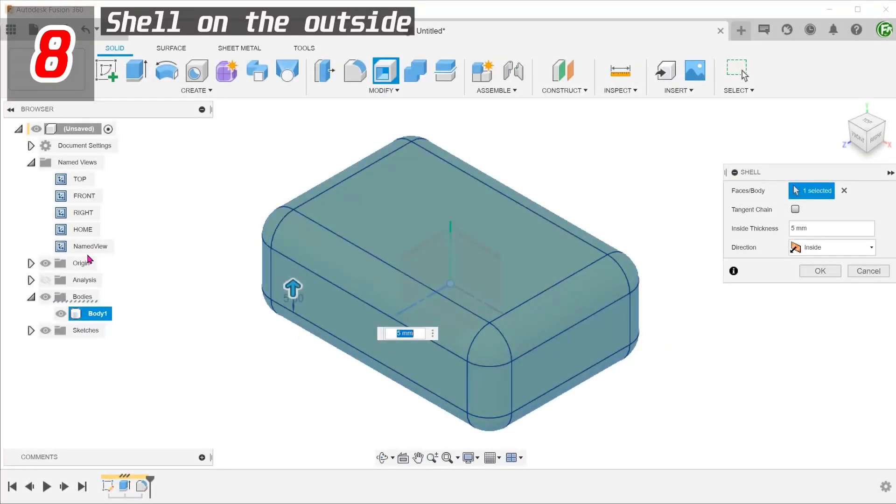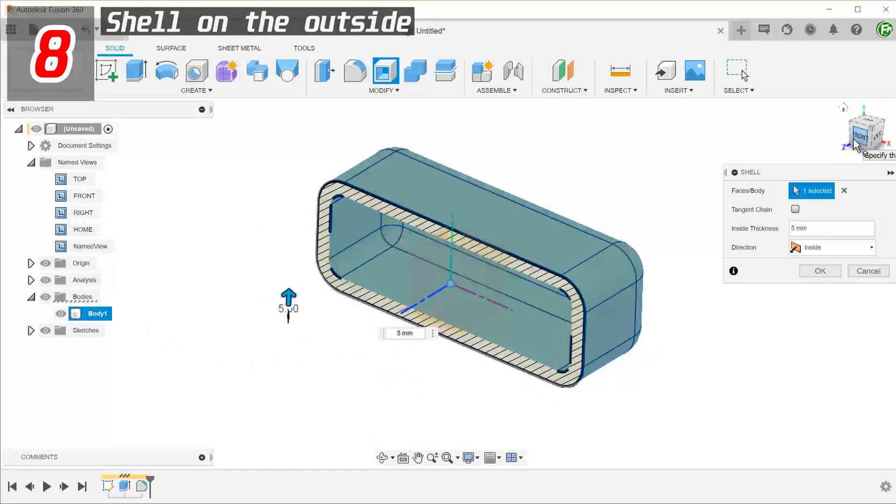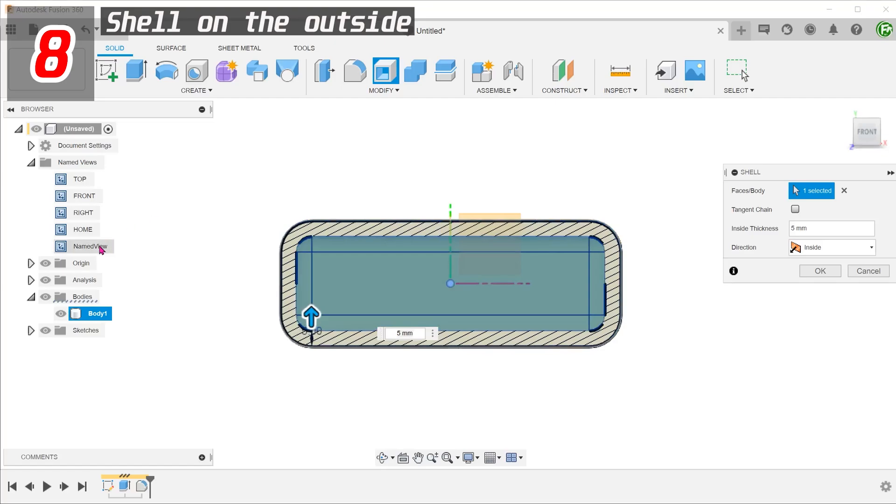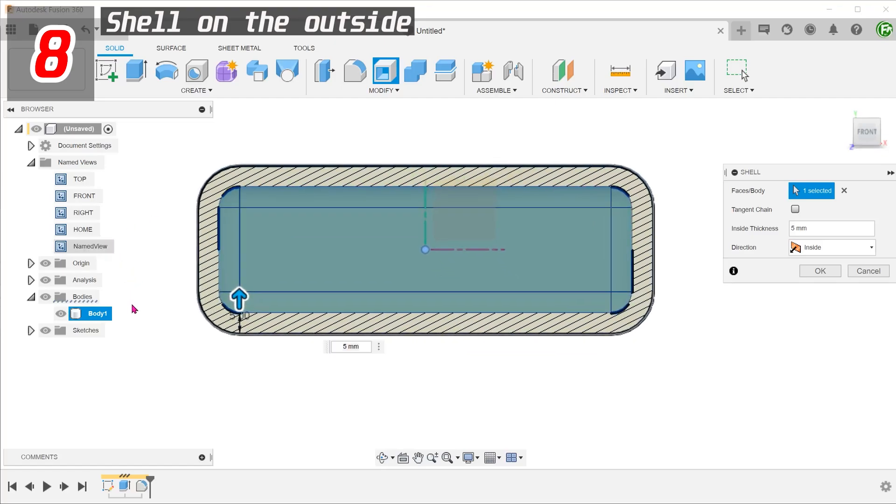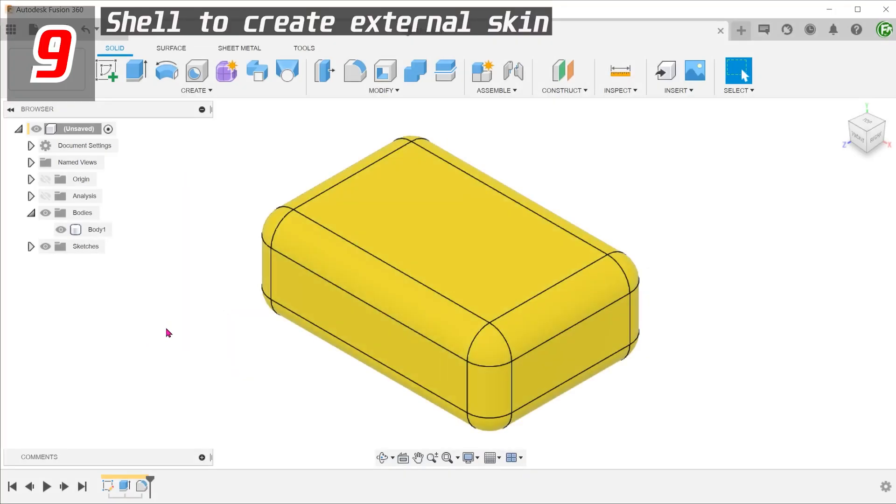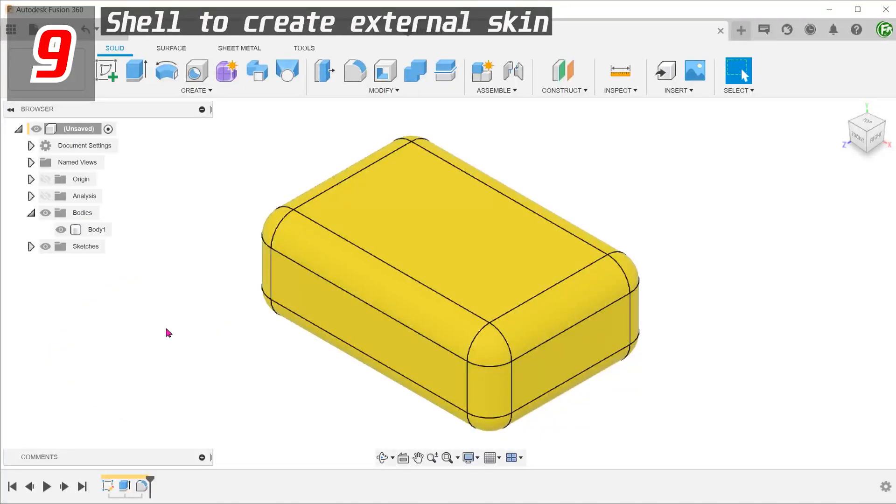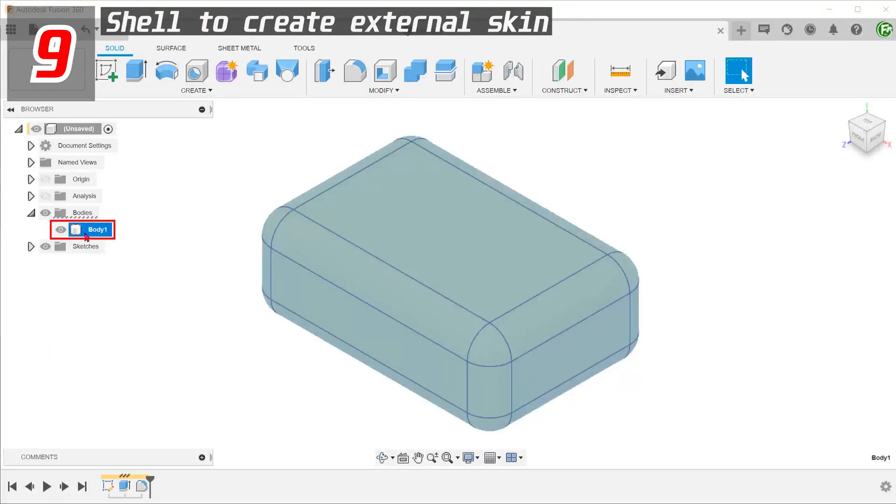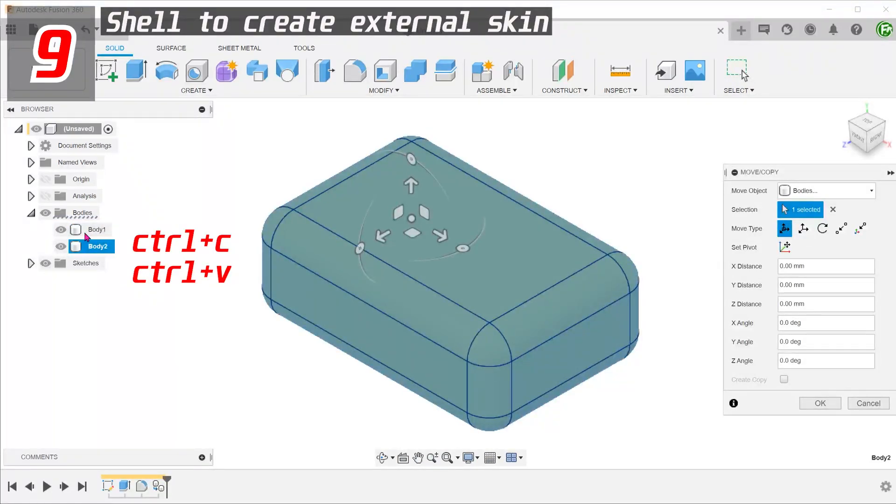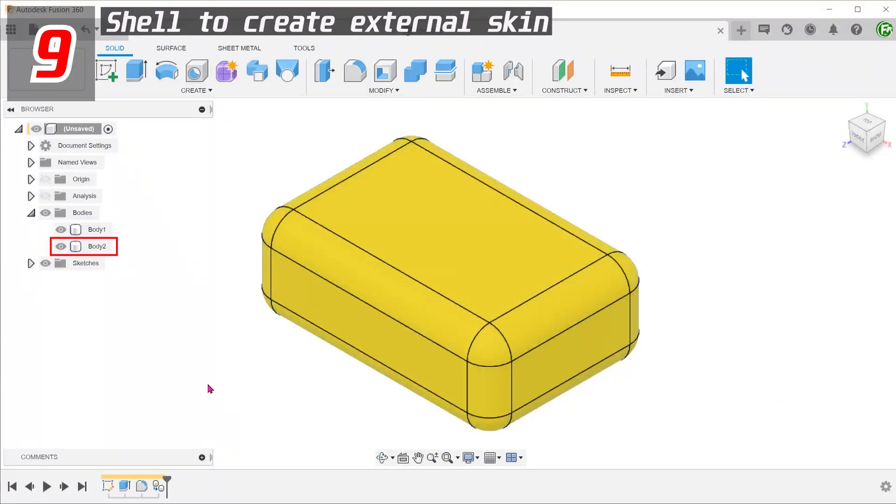Shells are commonly performed by coring out the inside, but you can do it on the outside as well by changing the direction option. Consider using the shell command to make an external skin for a body. First, make a copy of the original body by selecting the body in the bodies folder and pressing Ctrl C and Ctrl V.